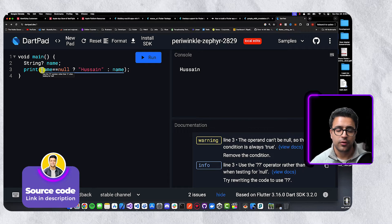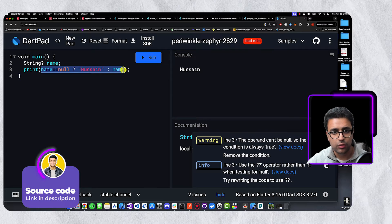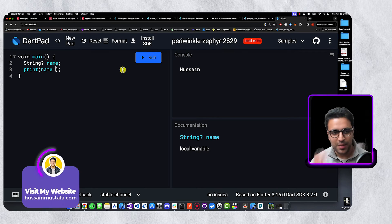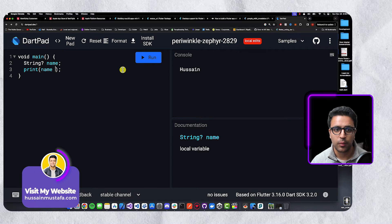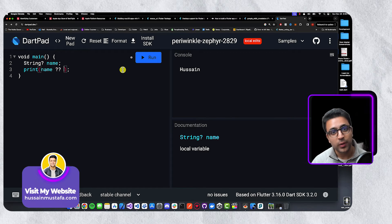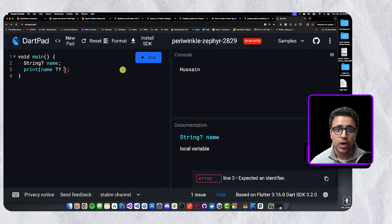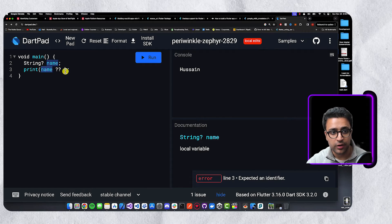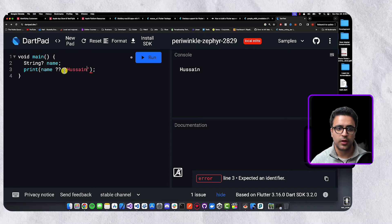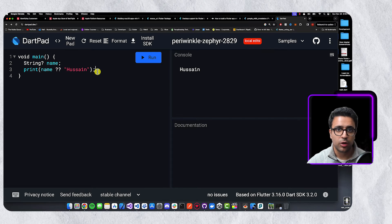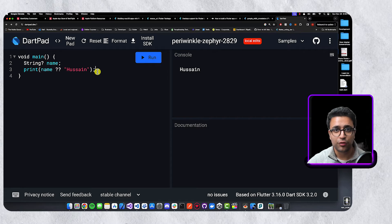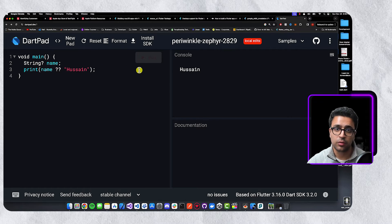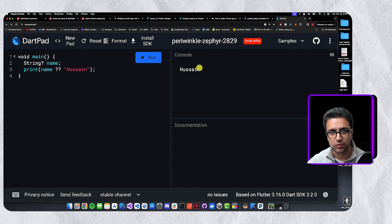Let's implement the null coalescing operator. All we have to do is type the variable name, then the null coalescing operator — two question marks — followed by the fallback value to use if the variable is null, which is 'Hussein'. This replicates the same logic as before but in a much cleaner and concise manner. If I run it again, the name is outputted to the console as 'Hussein'.